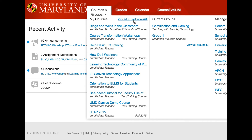The most prominent change to the new Canvas user interface, however, is the ability to toggle from a Recent Activity view to a view of your courses displayed alphabetically as course cards by clicking on a toggle button.